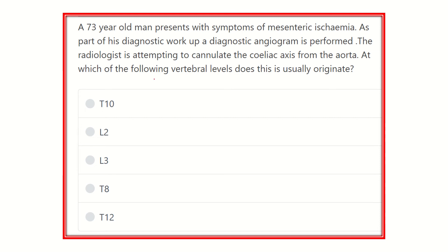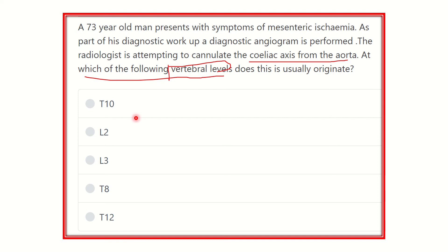So the key point here is: at which vertebral level is the celiac axis of the aorta located? The options are: Thoracic 10, Lumbar 2, Lumbar 3, Thoracic 8, and Thoracic 12 vertebral level. We have to find out which of these five options is correct — that is, at which vertebral level the celiac axis is usually located.